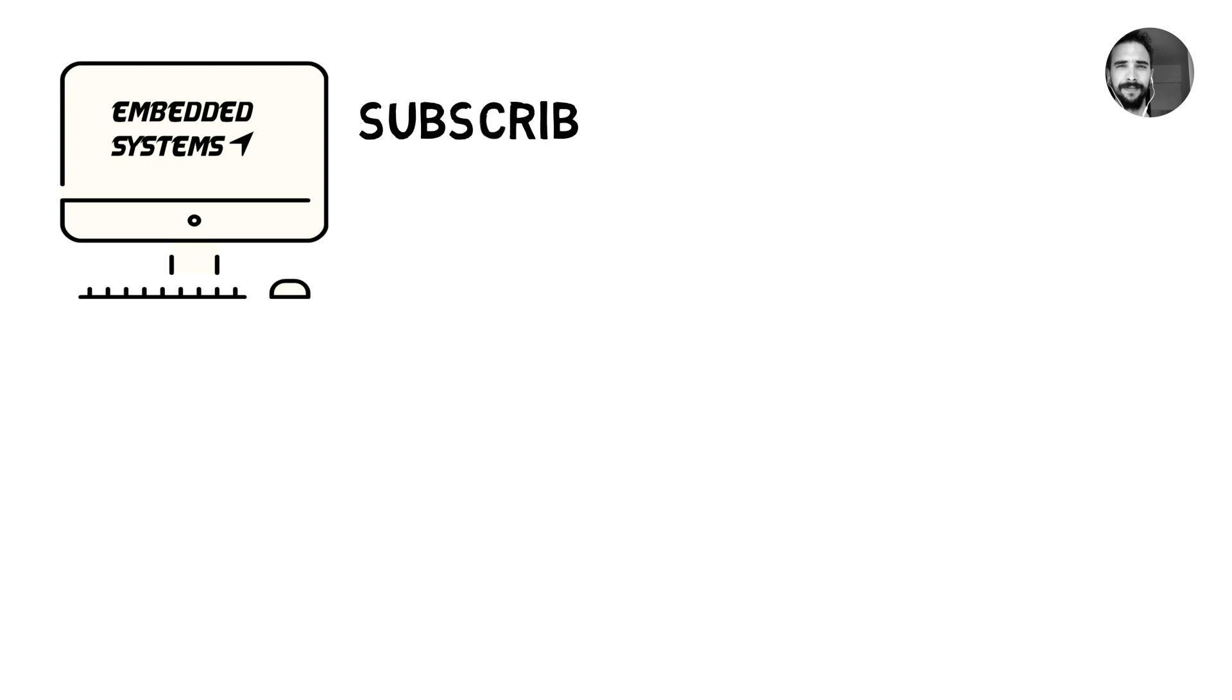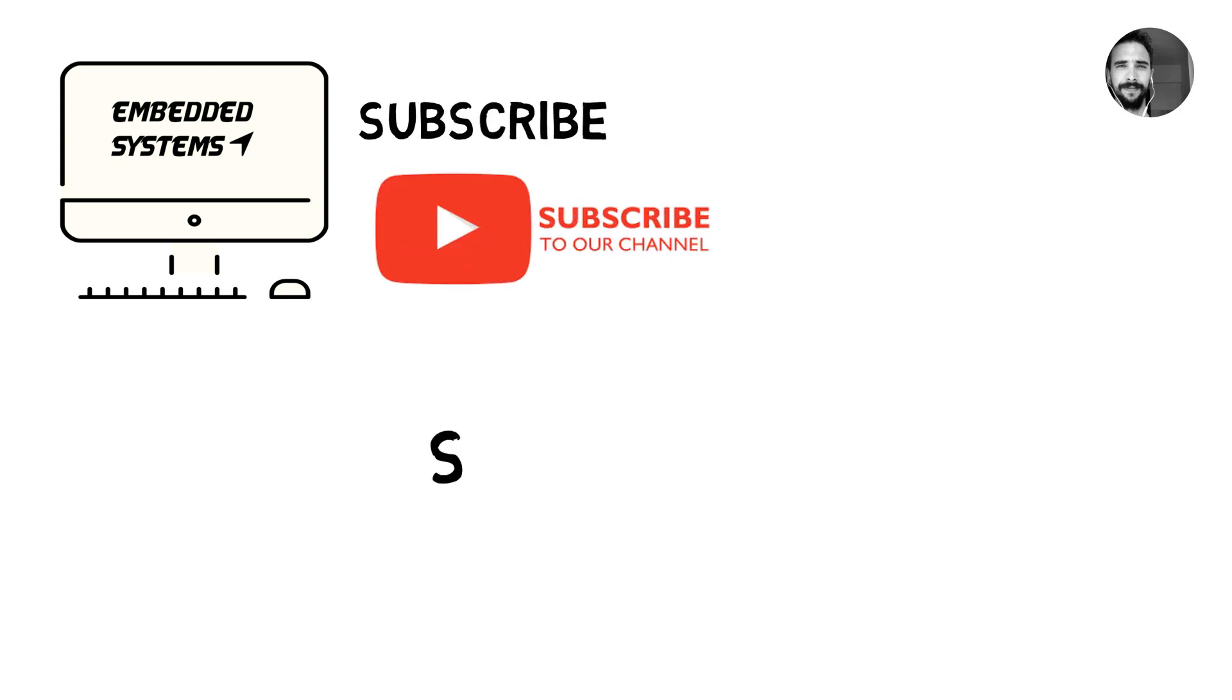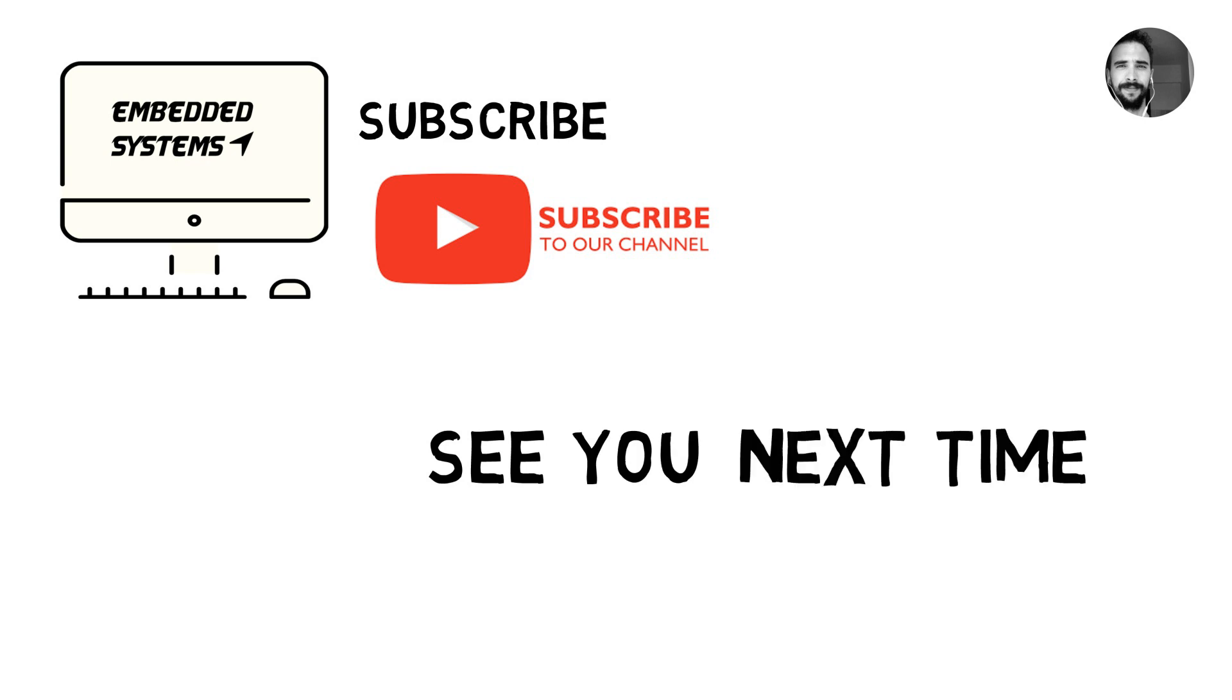Thank you for watching. For more content, be sure to subscribe. See you next time. Peace out.